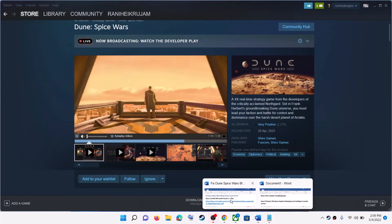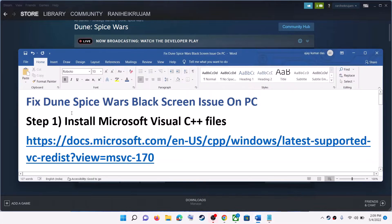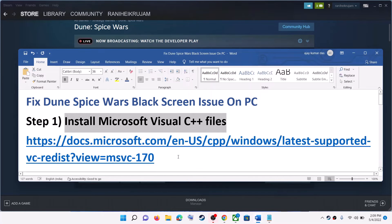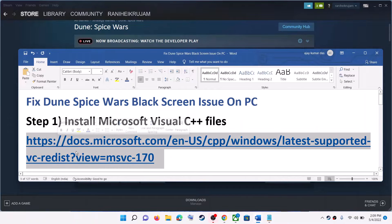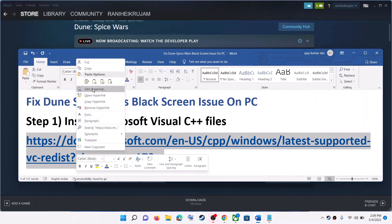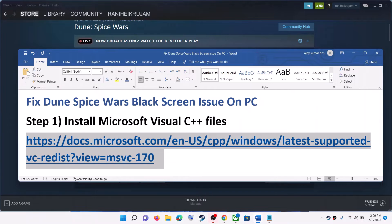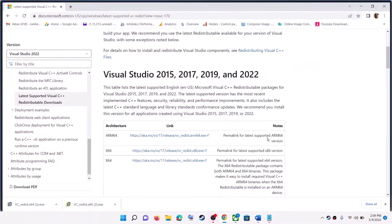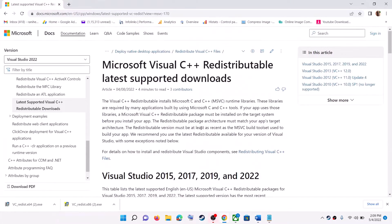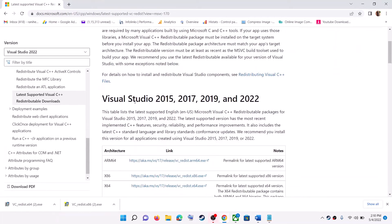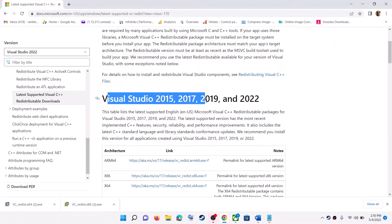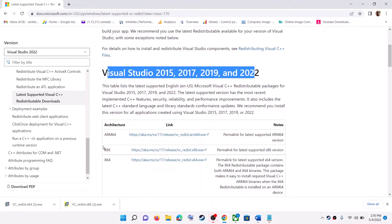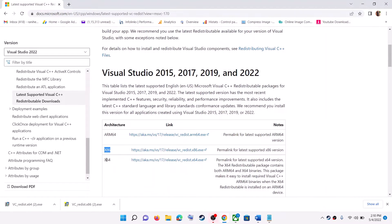The first step is to install the Microsoft Visual C++ file. Copy this link — the link is provided in the video description. Open this link in a browser and it will take you to the Microsoft website. Here you can see Visual Studio 2015, 17, 19 and 22. Click on both the EXE files — the x86 and x64 versions.